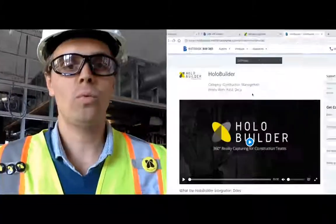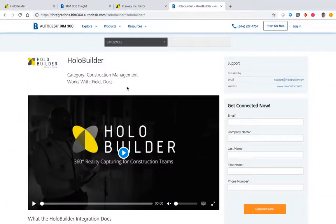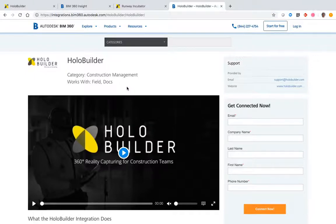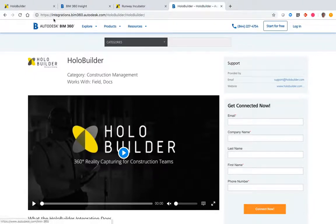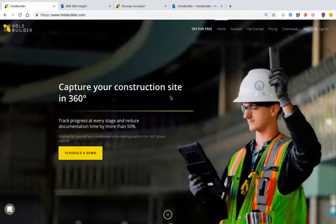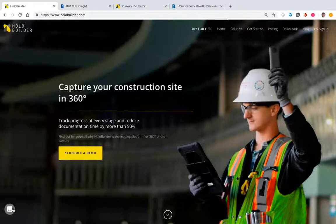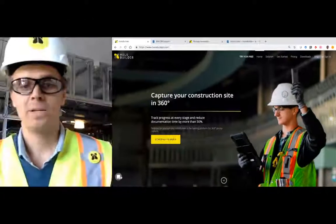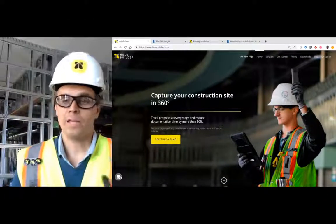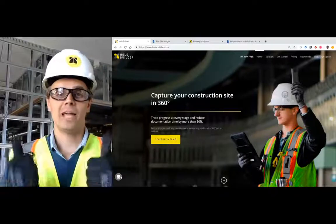In order to learn about this integration and all the other integrations that HoloBuilder has with Autodesk, check out our Autodesk 360-degree integration page or go to holobuilder.com where you can chat with one of our HoloBuilder team members at any time. That's all for today. Happy capturing!